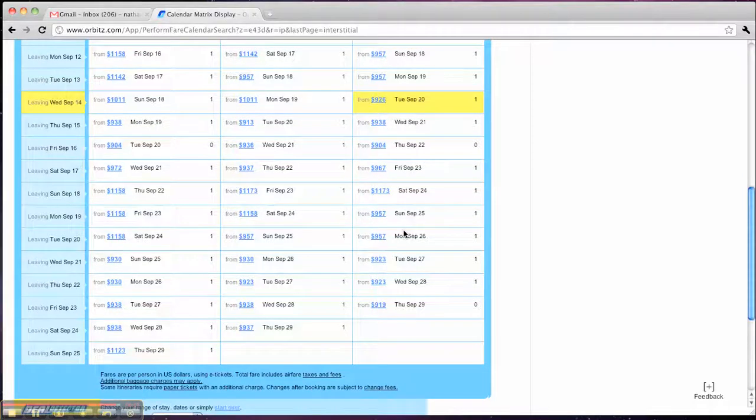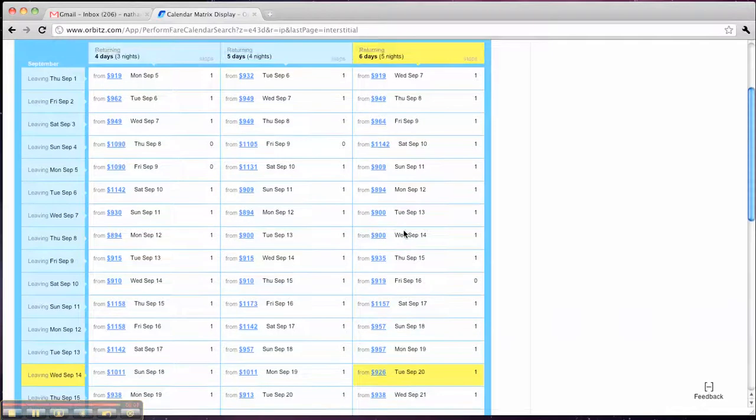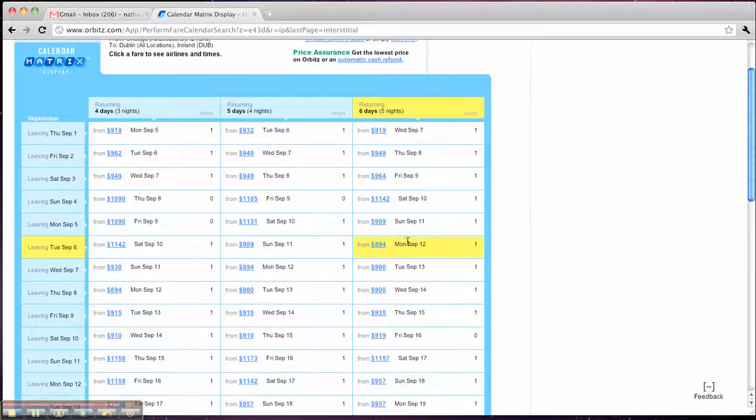So that's pretty much it. It's a really helpful search. I hope you find it useful. And, you know, use it next time that you decide to travel. Thanks.